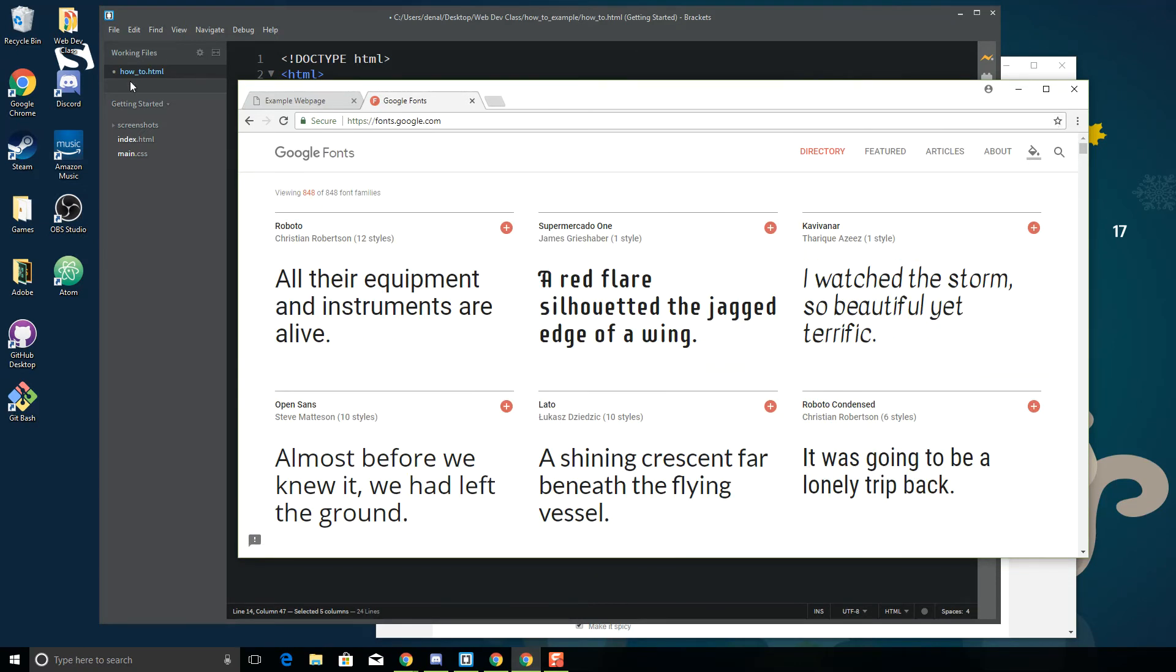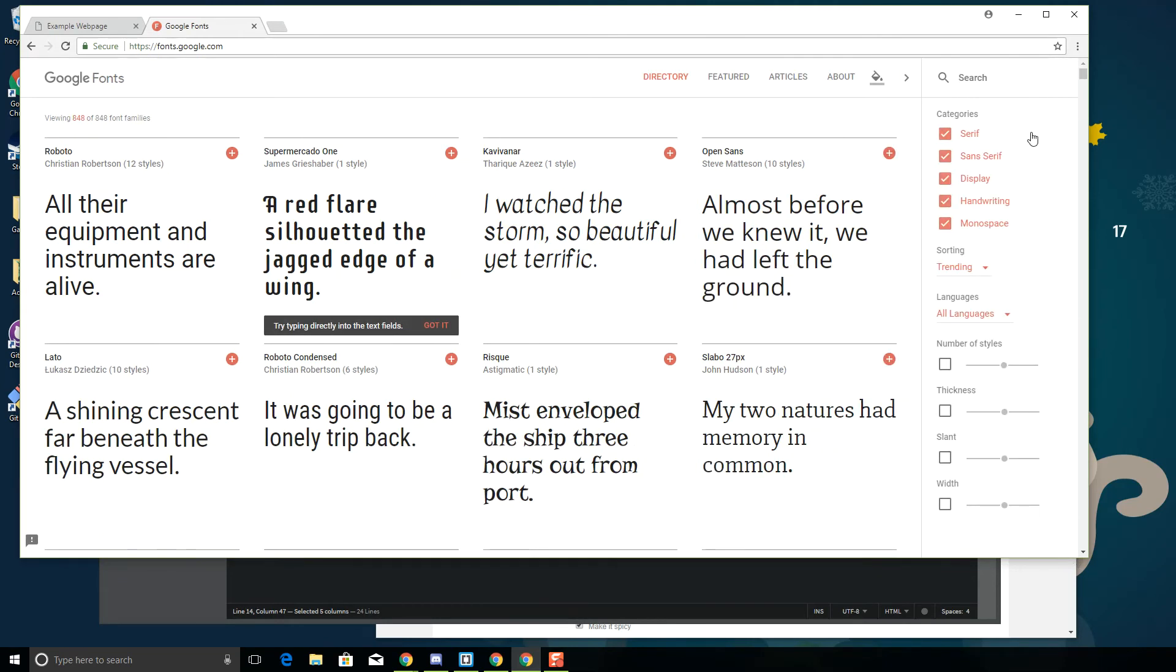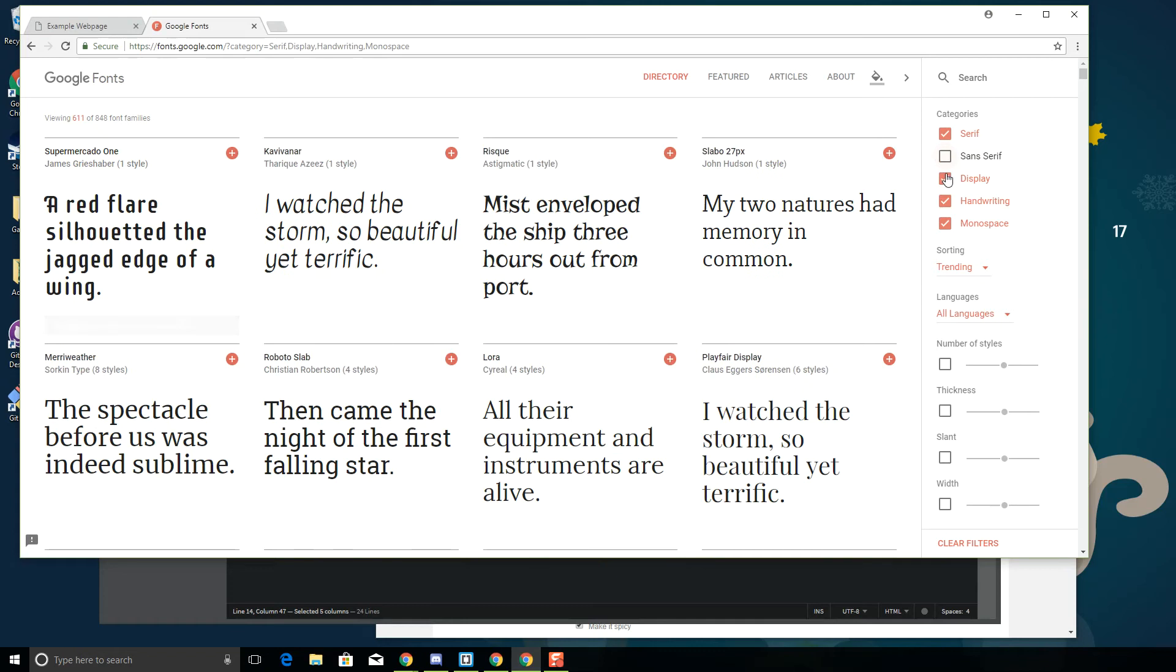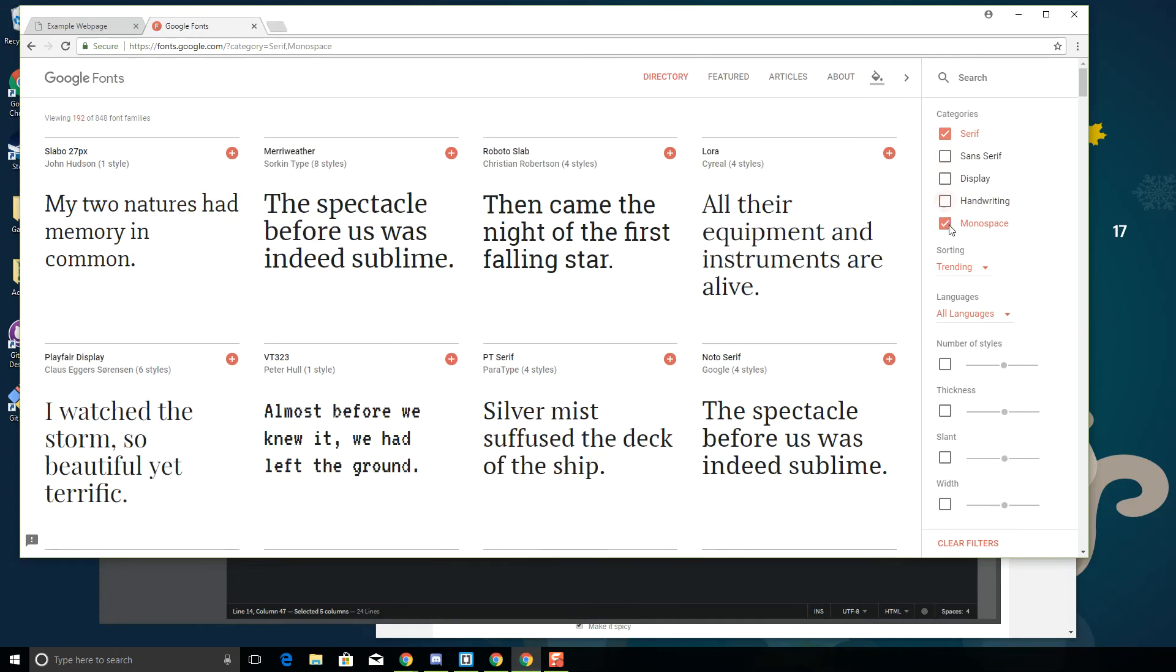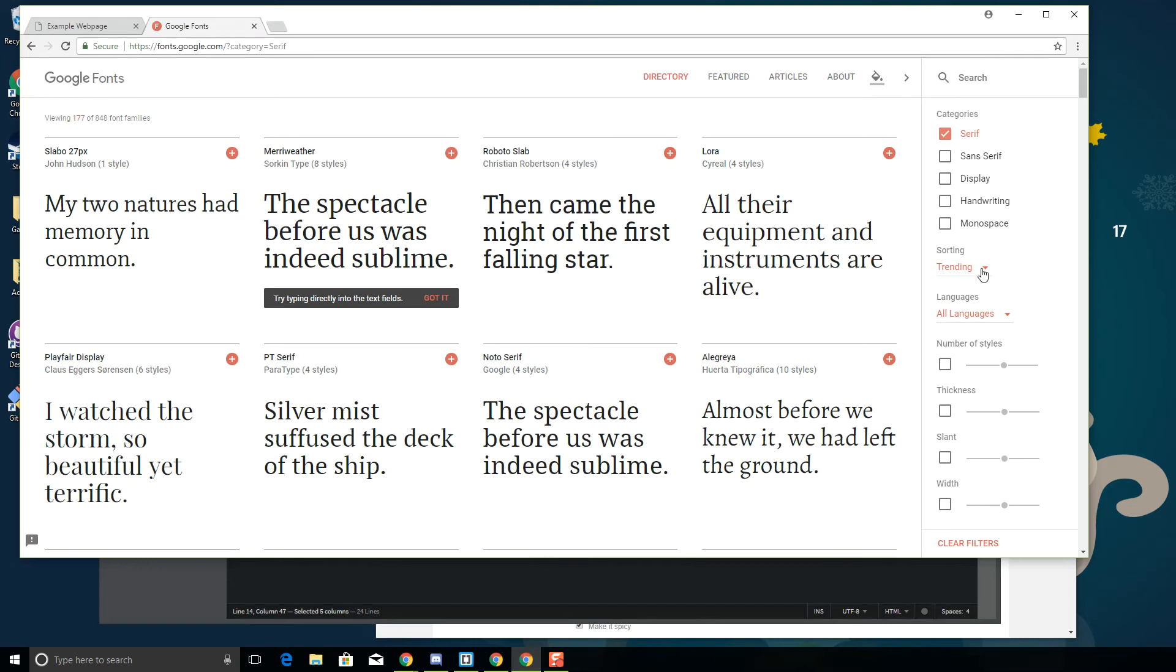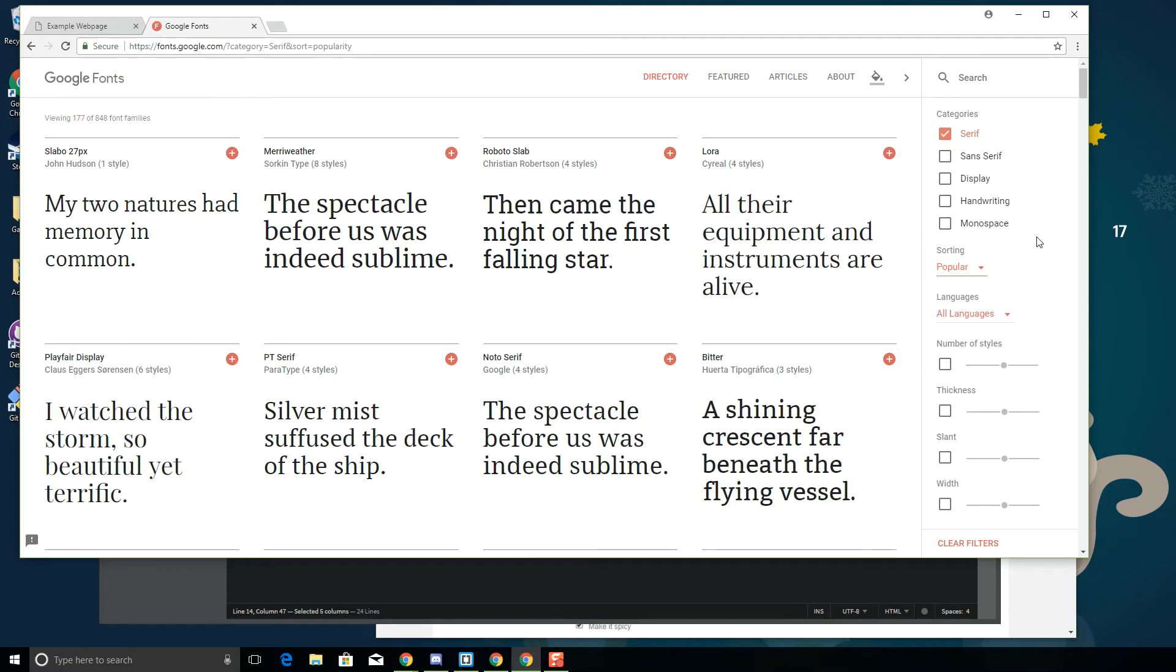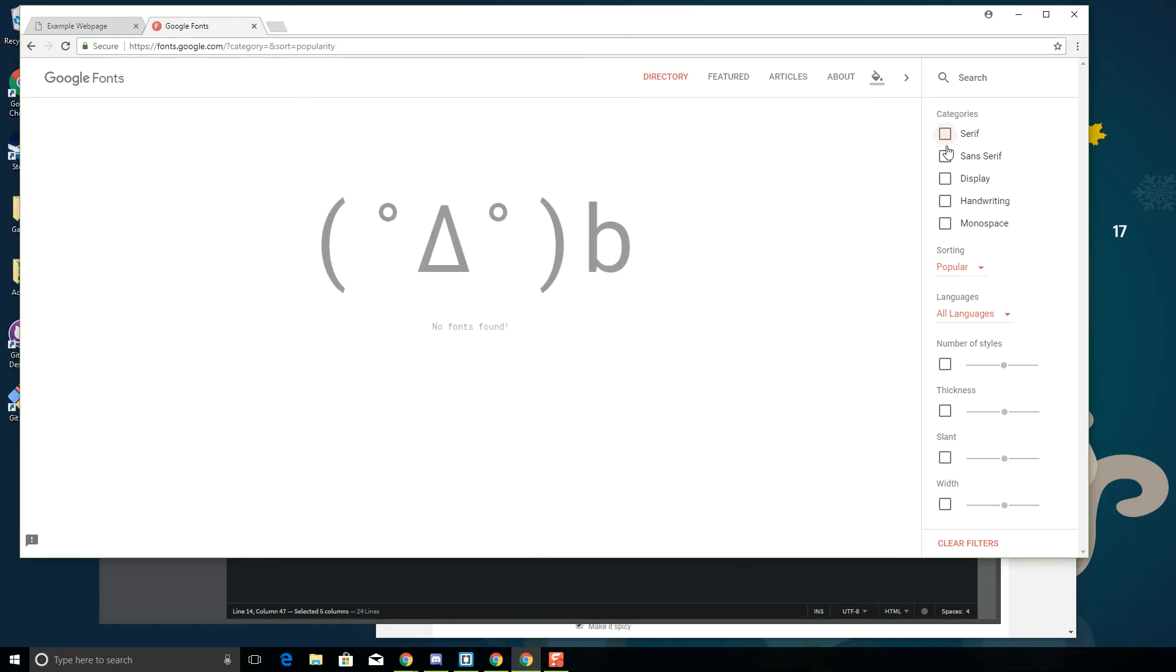I usually have a little search box, here it is. The user interface changes, that confuses me sometimes. You can search by serif, so let's take a look at serif. Here are our serif fonts. This is sorted by trending, so trending, popular, the date added, alphabetical. These are the ones that are being used most often.